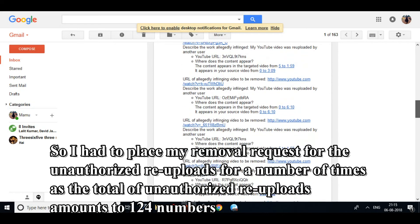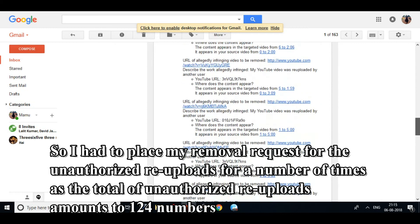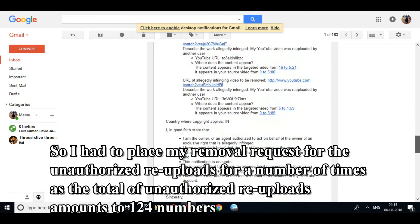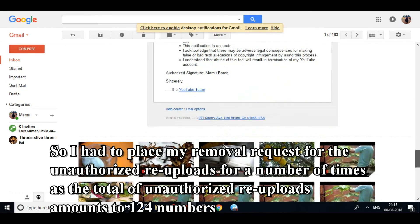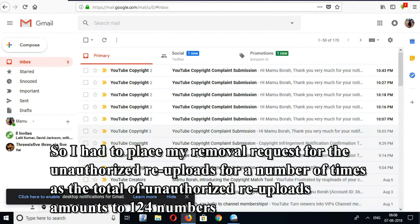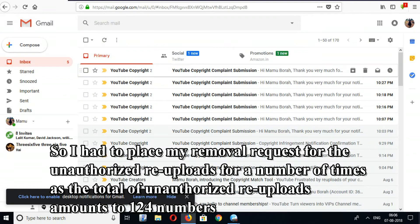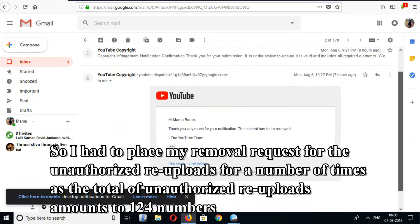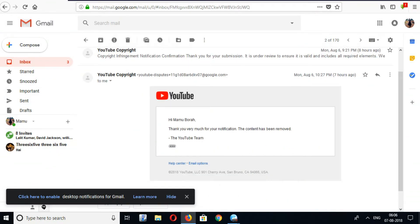So I had to place my removal request for the unauthorized re-uploads a number of times, as the total of unauthorized re-uploads amounts to 124.